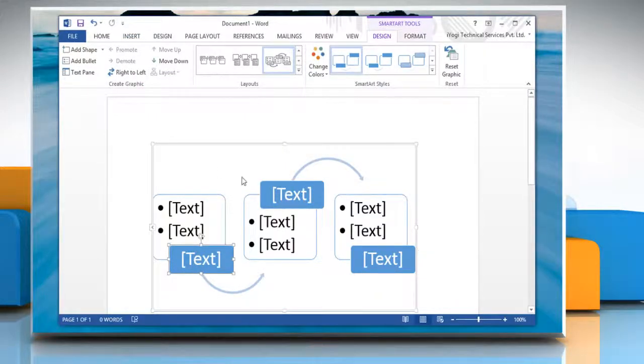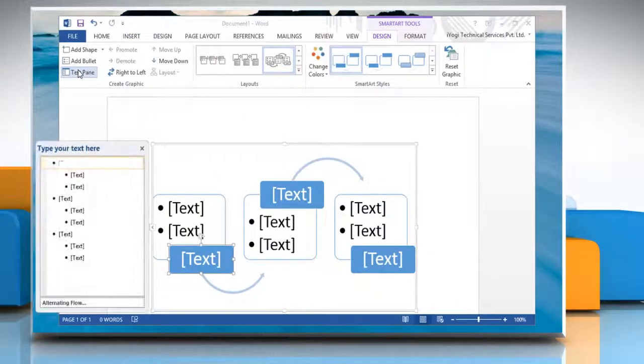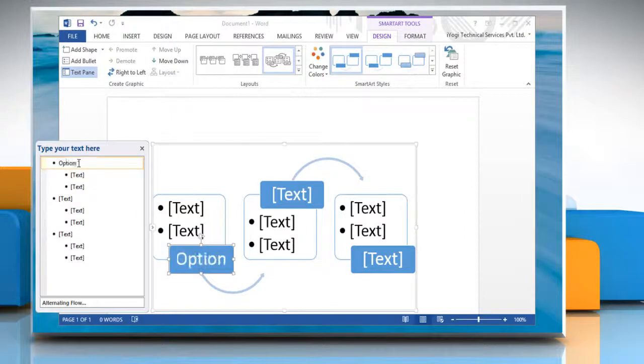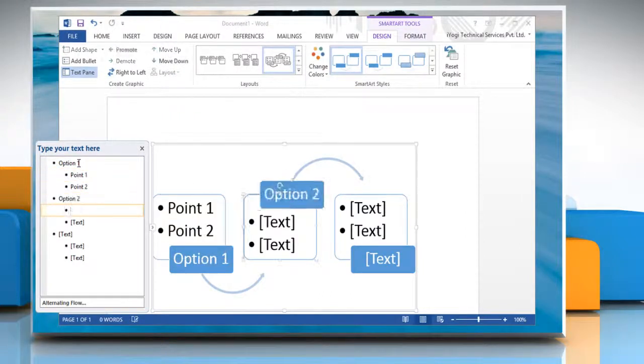In the Create Graphic group, click on Text Pane and type the text you want to display in the flowchart.